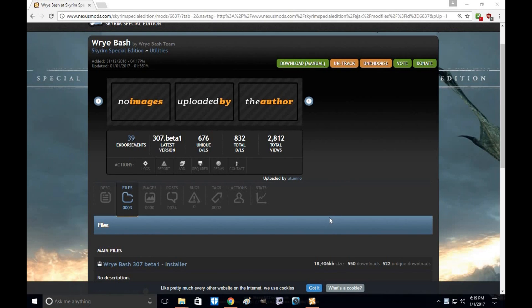Hi everyone, my name is Tony Wille, and welcome to another episode of Skyrim Special Edition Mod Tutorial. Today I'm going to show you how to download and install Wrye Bash.